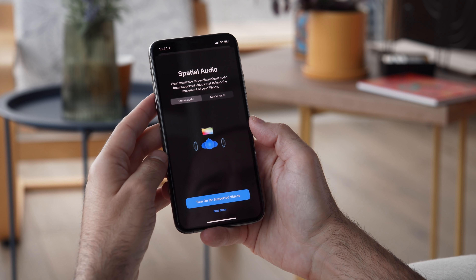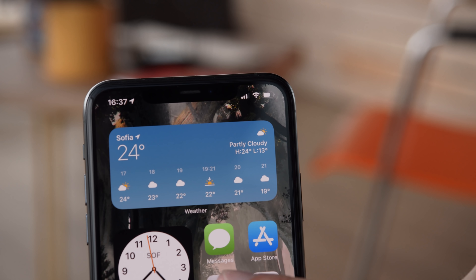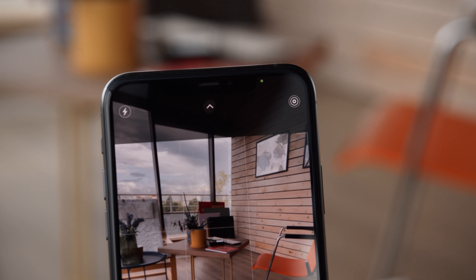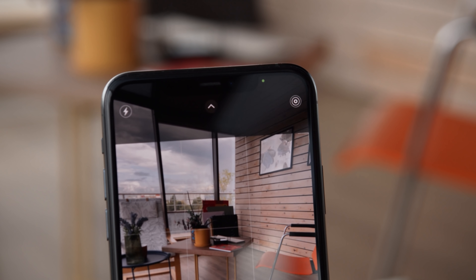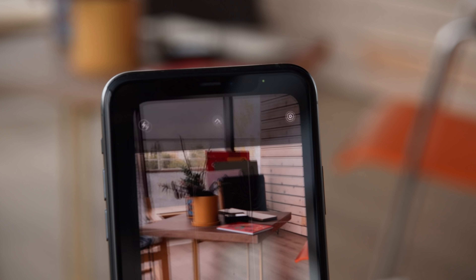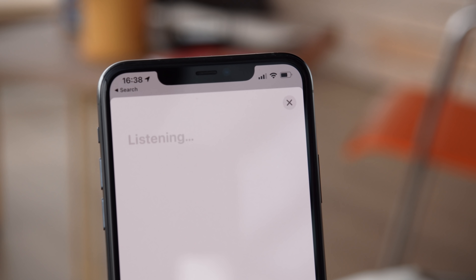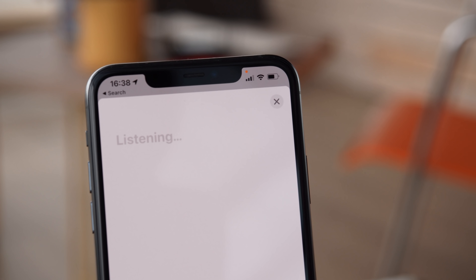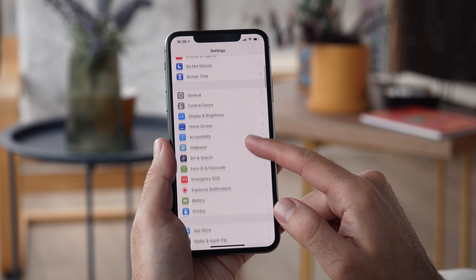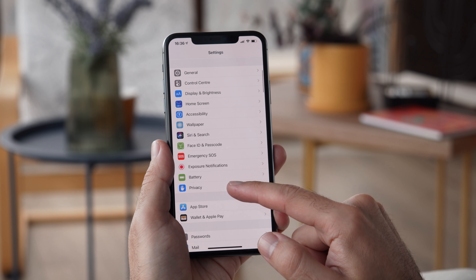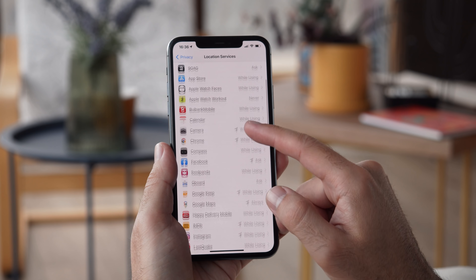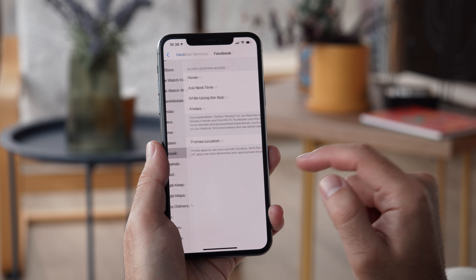There are a bunch of new updates that have to do with privacy. One of the most obvious ones is the indicator which appears at the top of the screen to alert you when an app is using the microphone or camera. There's also a privacy report button in the App Store that lets you see an app's privacy practices before you install it.